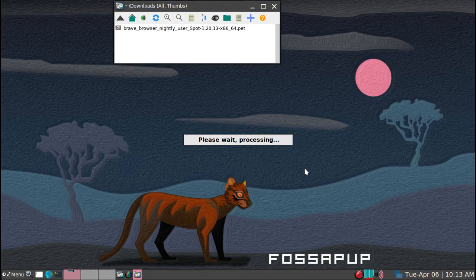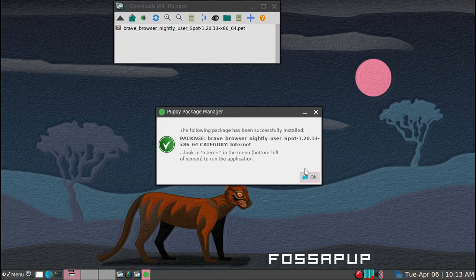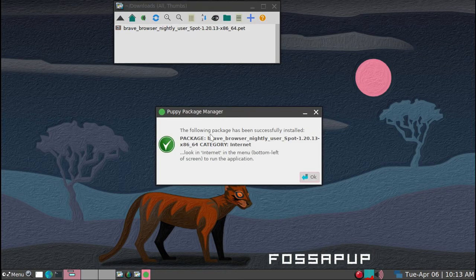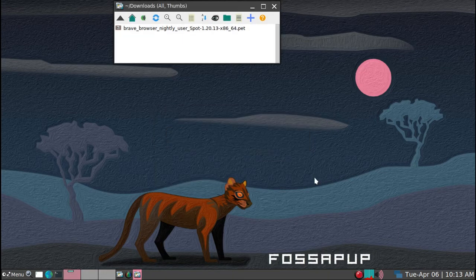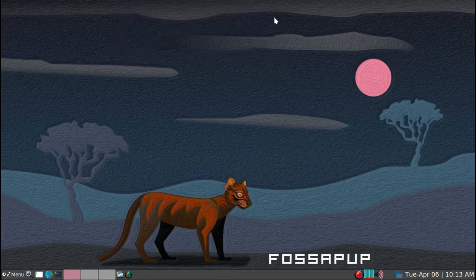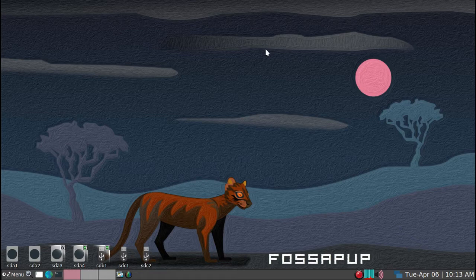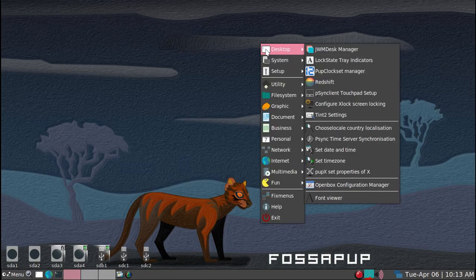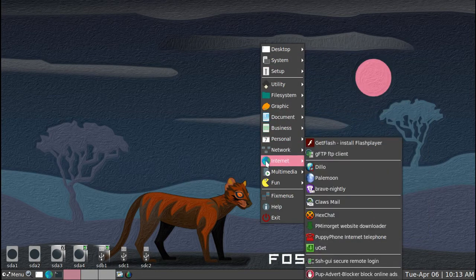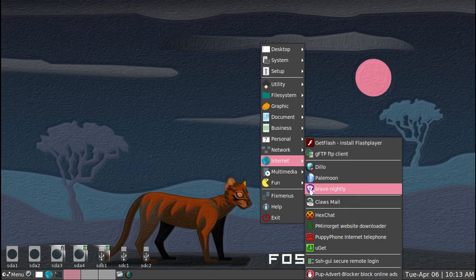I will give it a minute. Okay. The following package has been successfully installed. Okay. So if I initiate the menu with F12 and go down to internet, I see Brave 90. That's the file.